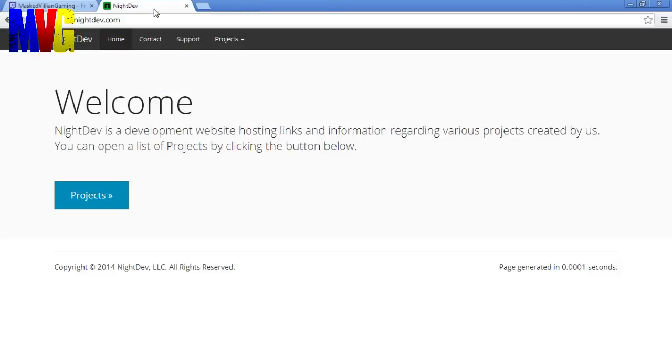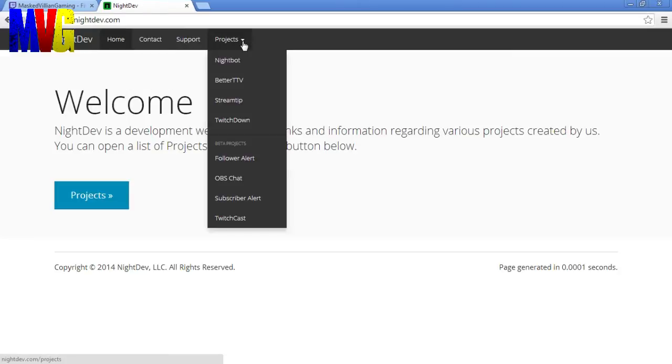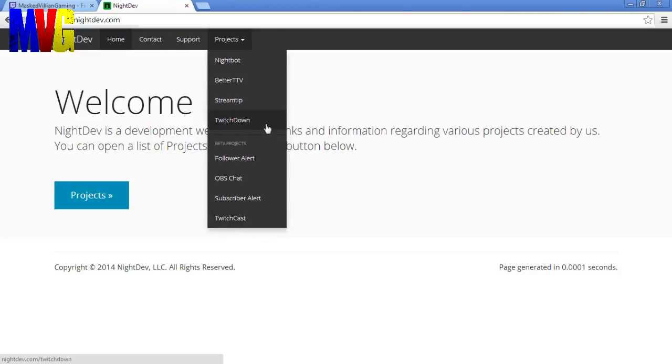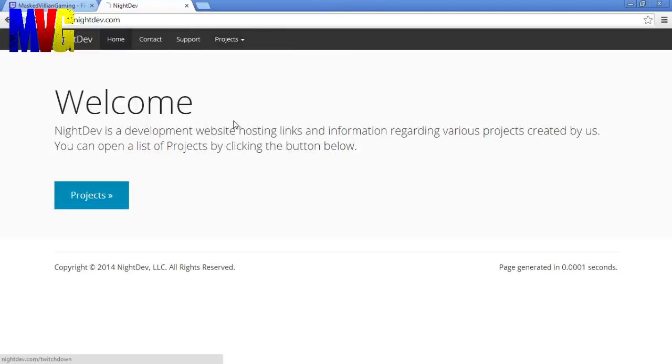Now go to NightDev.com. Once you're here you're going to want to click on this little projects thing. Now as you can see there's a lot of different things that you can do with Night Dev. But I'm going to be focusing mostly on TwitchDown today. So what you're going to want to do is click on TwitchDown.